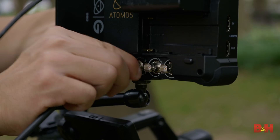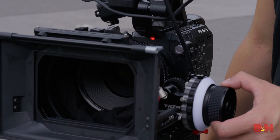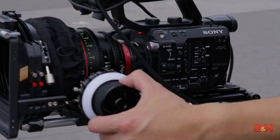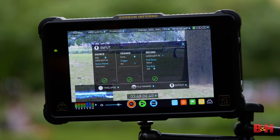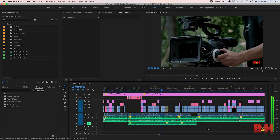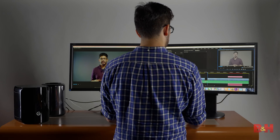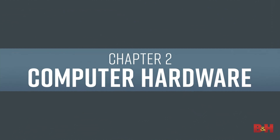Speaking of RAW, if you do intend to shoot RAW 4K video, be prepared to use a lot of hard drive space. Generally speaking, you want your source footage to be on the fastest drive and connection possible so that your playback in the edit is smooth. With that said, let's move on to computer hardware.